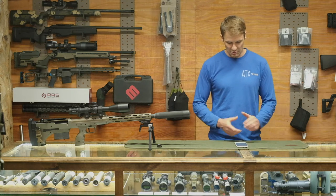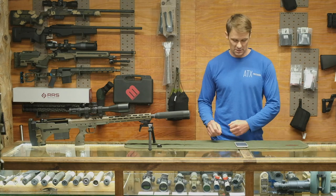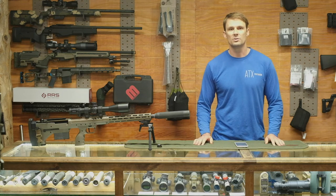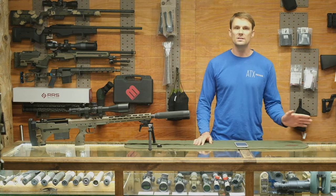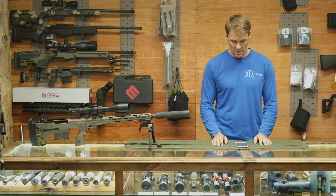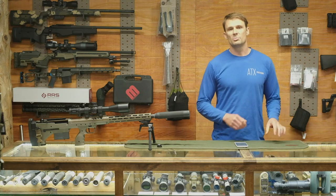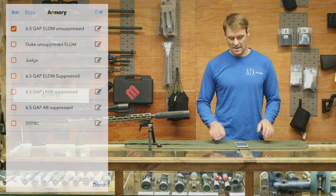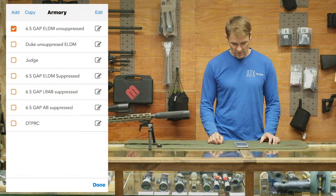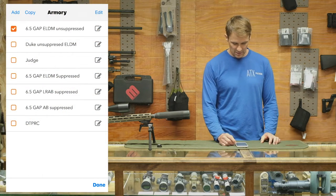Jumping right in — just like applied ballistics, this one you start off with a rifle profile. But where this deviates and goes its own path, this time you set up the rifle profile with the ammo in it.